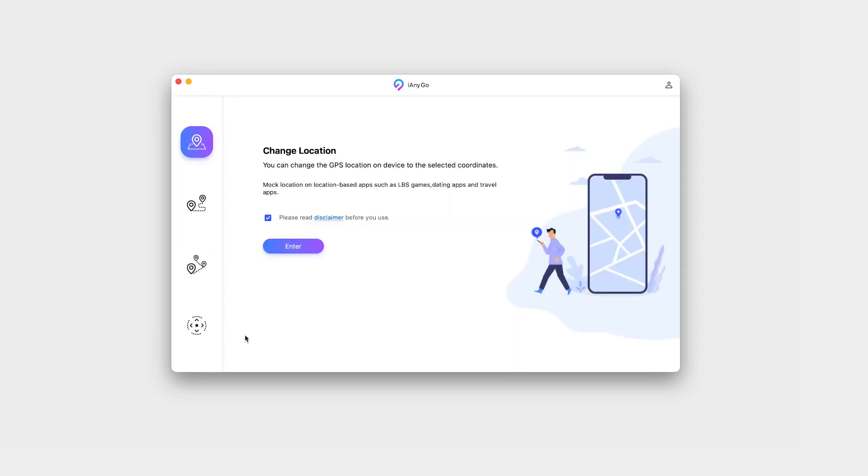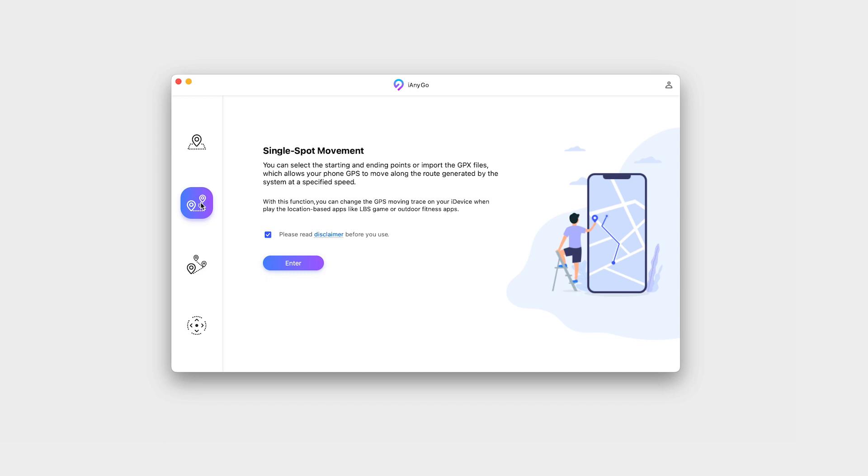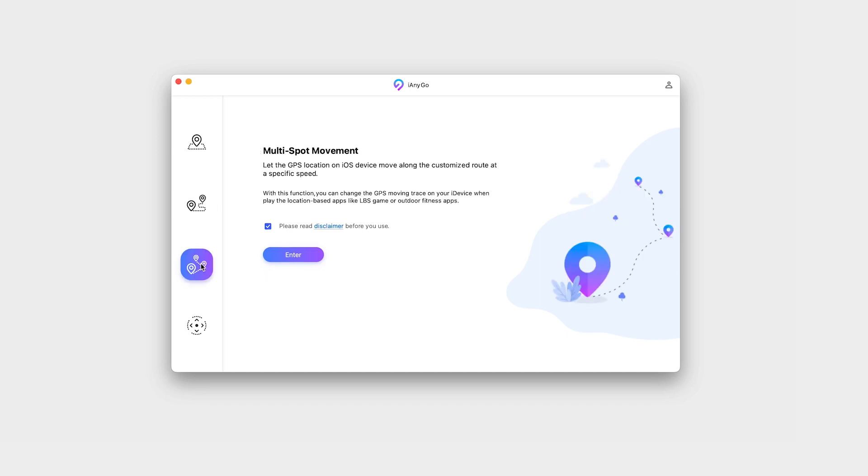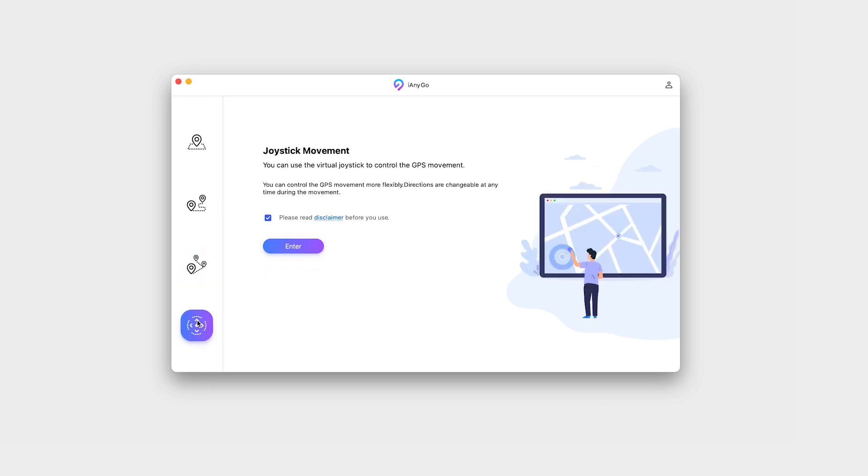If we go back we can choose one of the other features, like single-spot or multi-spot movement. And of course the joystick option. Let's try the single-spot feature.